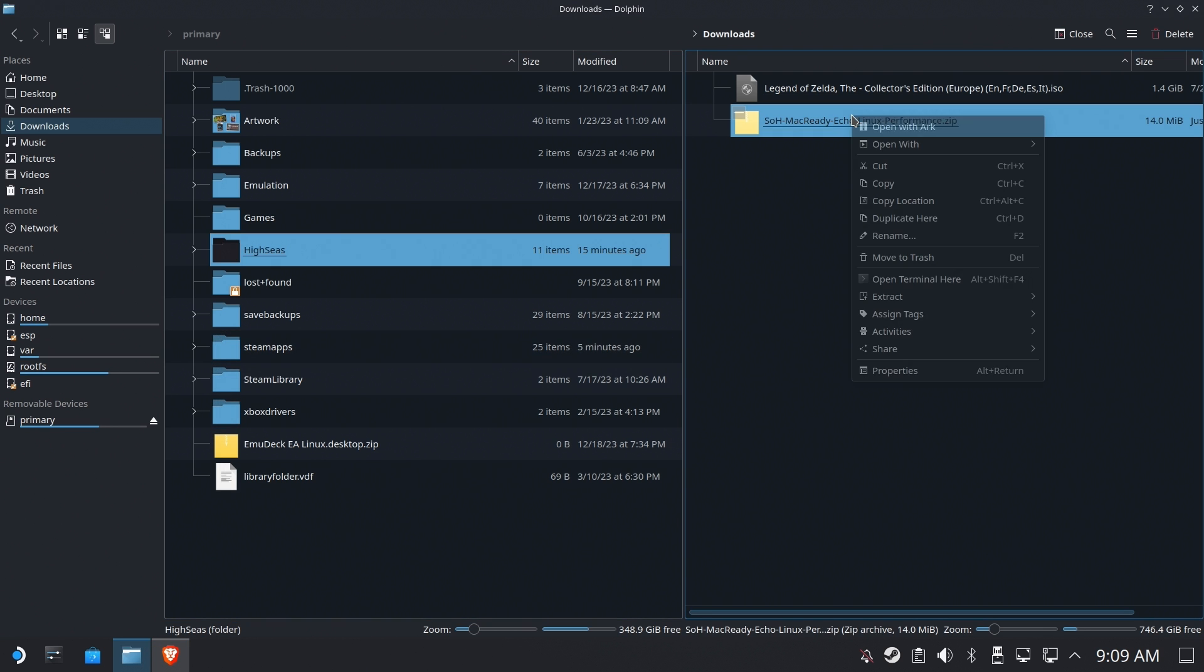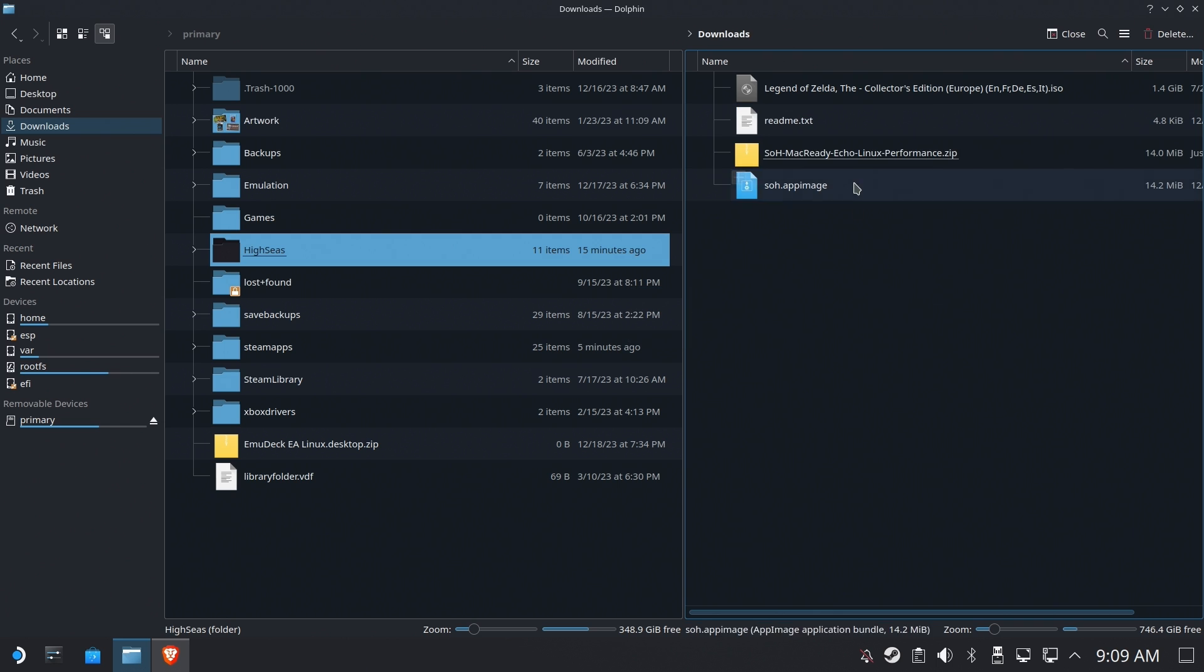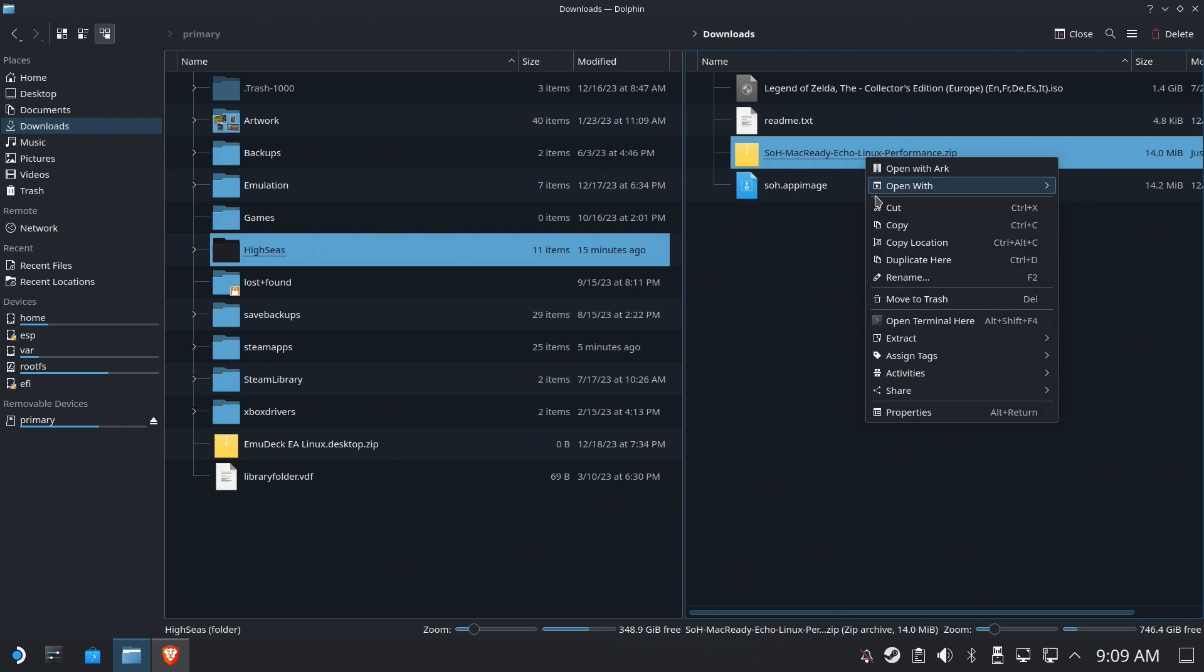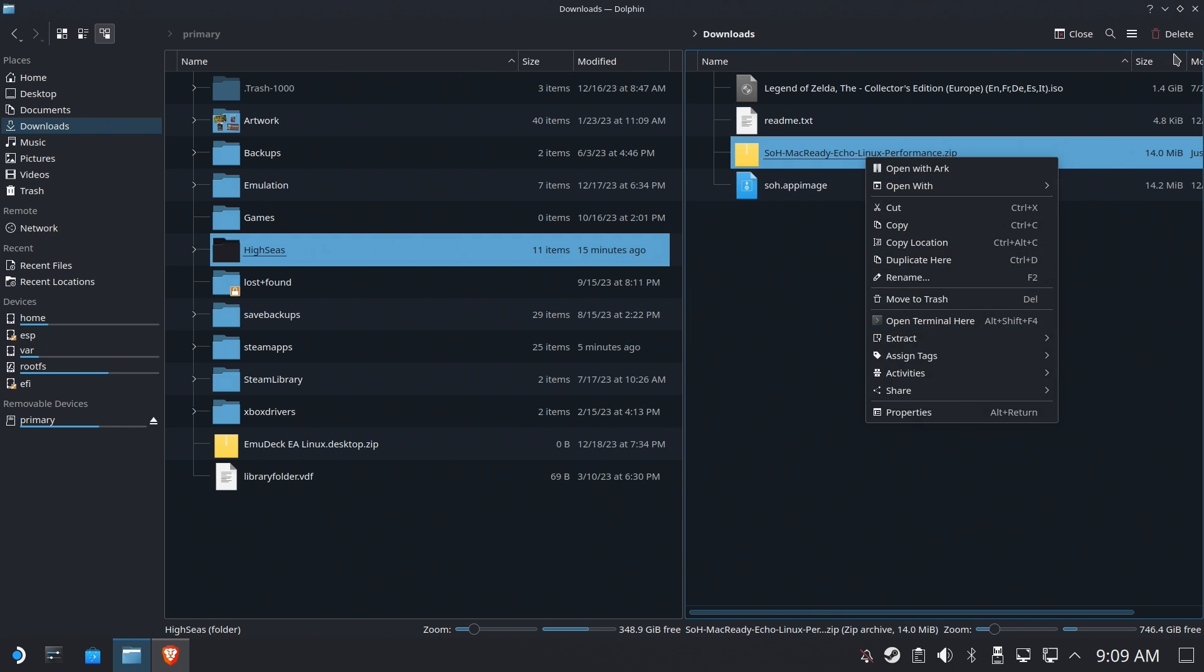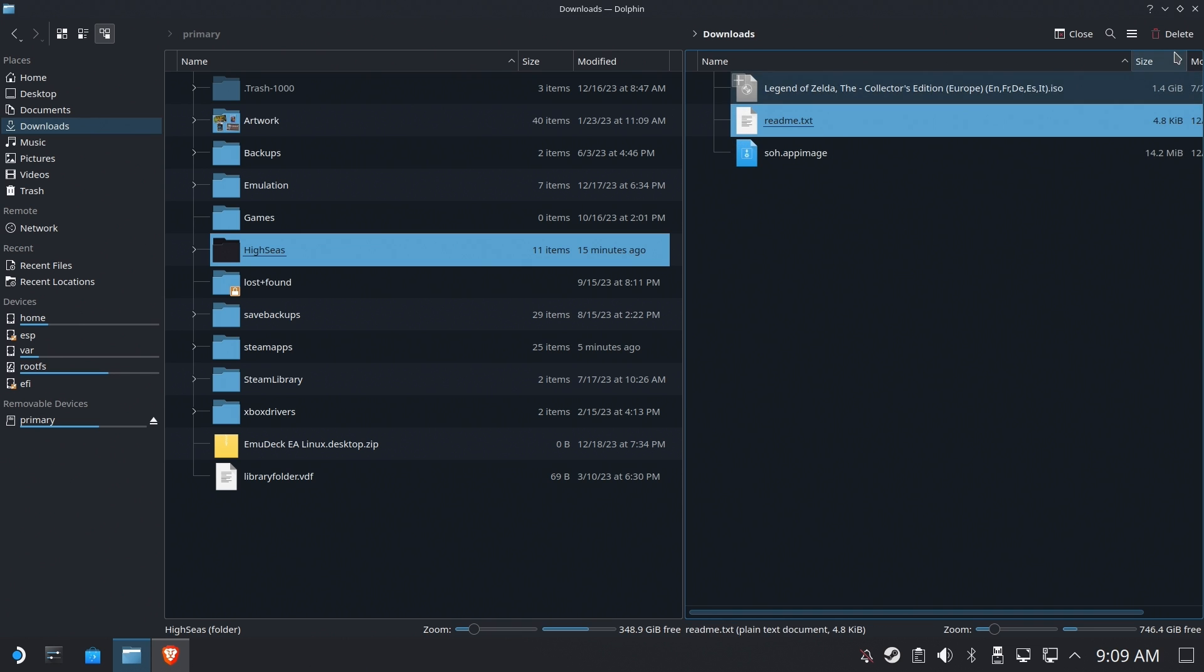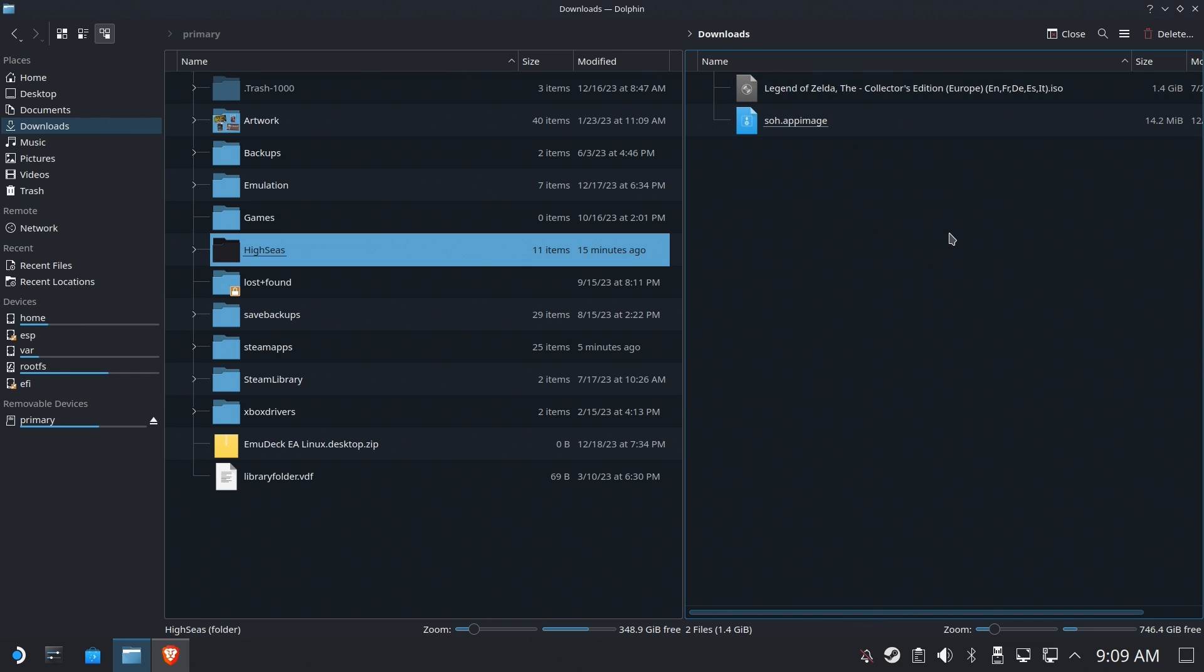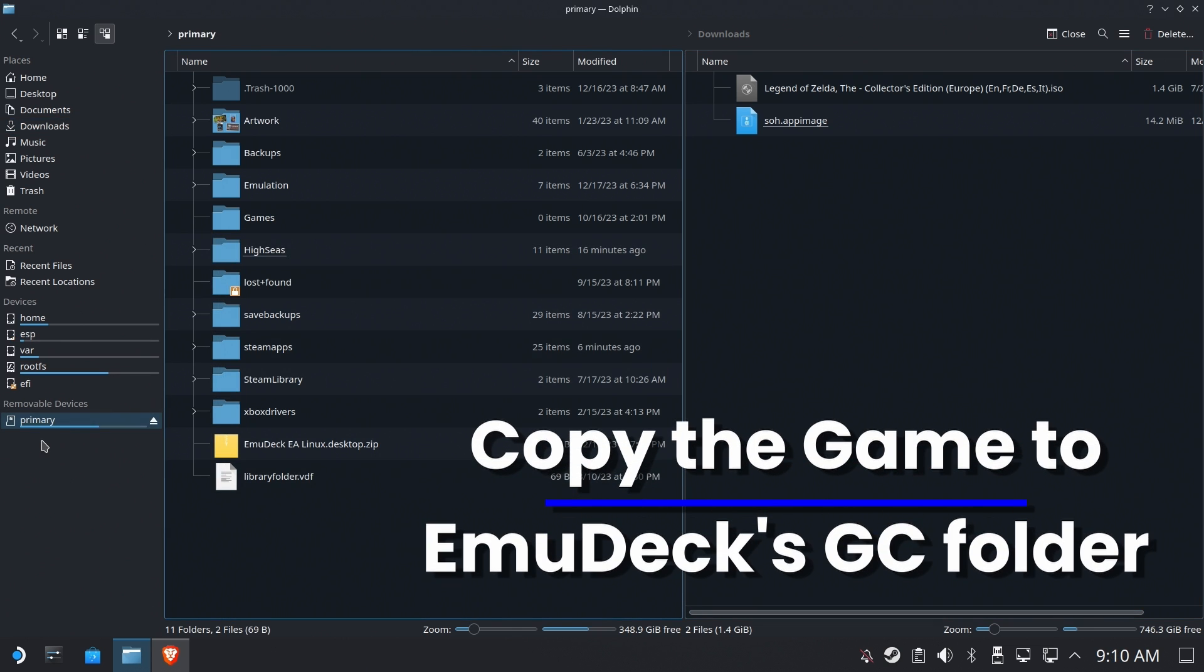Now we're going to go ahead and extract it here on the main folder and you'll get a readme and an app image file. We can go ahead and try to clean up after ourselves as much as we can. Keep things a little cleaner.